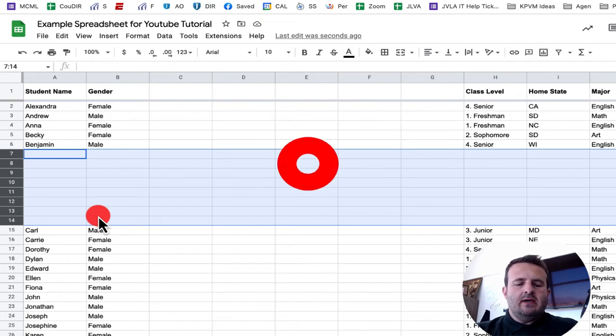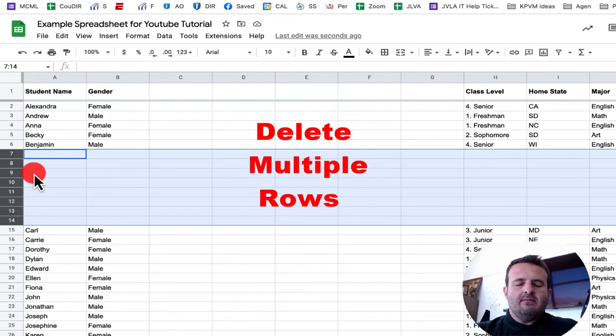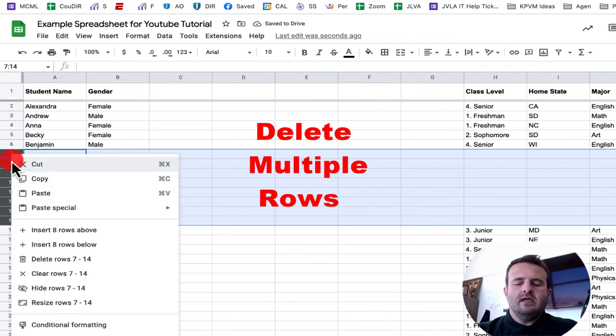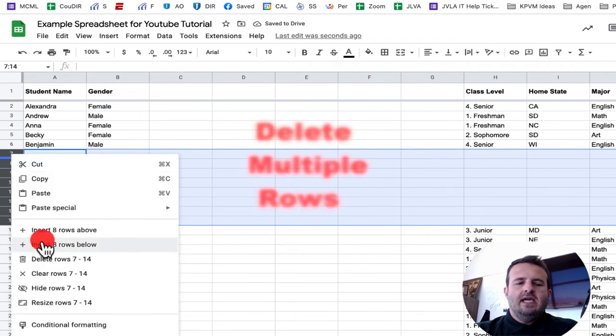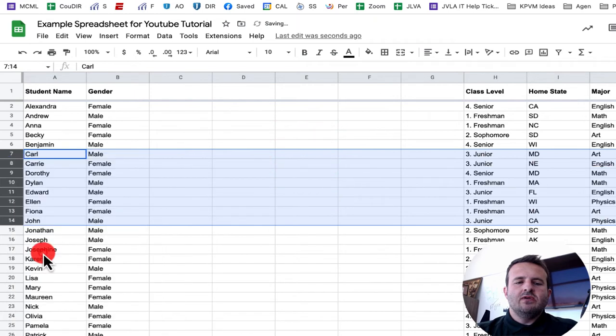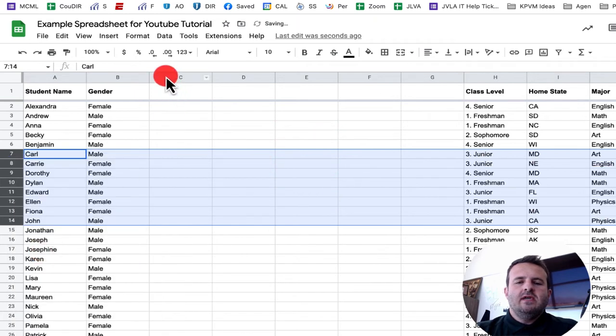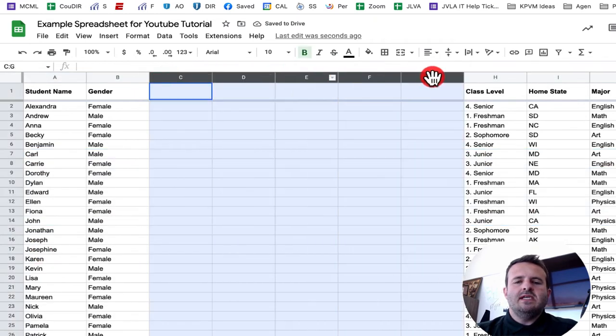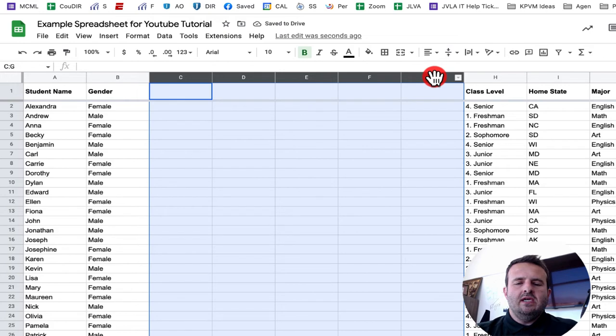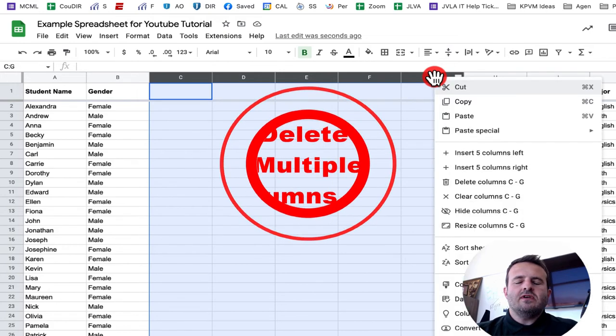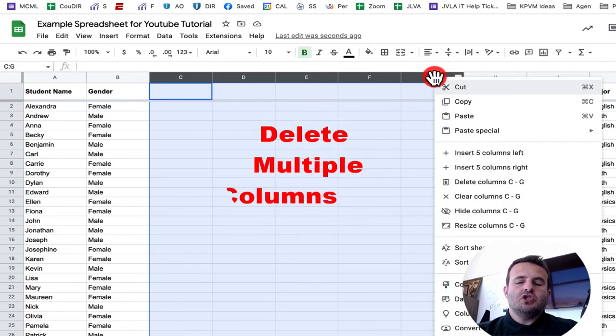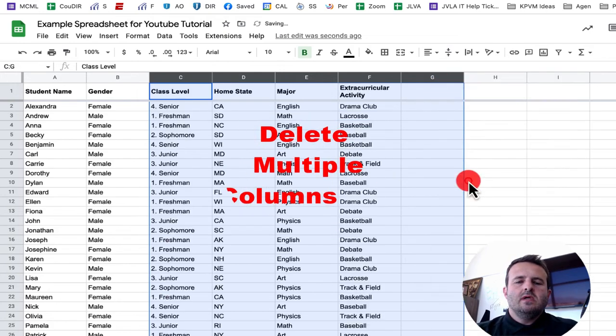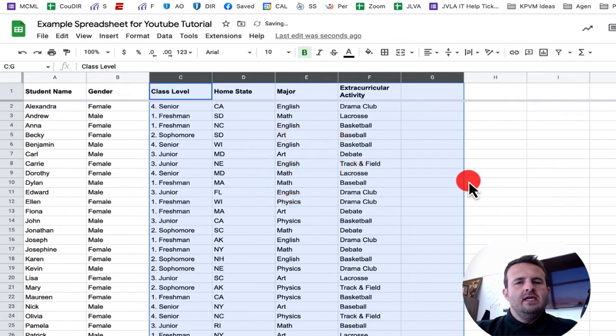To delete those, I would do the exact same thing. I'm going to left-click here and delete rows seven through 13. Come up to column C through G, left control or right-click, delete column C through G.